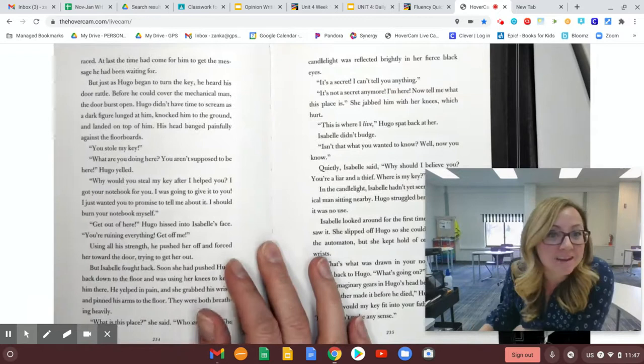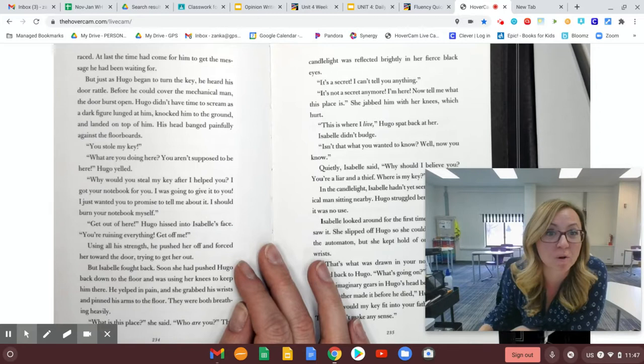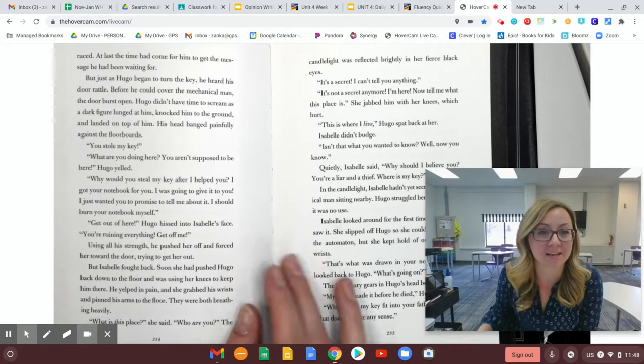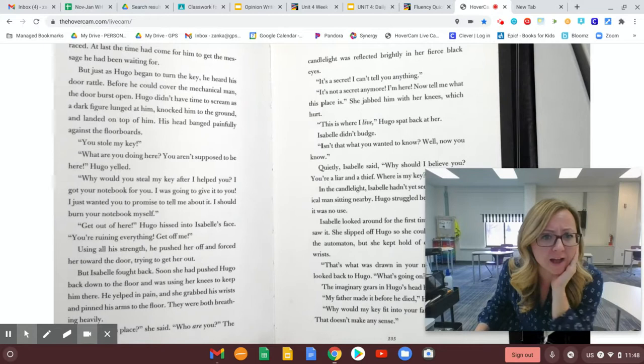But just as Hugo began to turn the key, he heard his door rattle. Before he could cover the mechanical man, the door burst open. Hugo didn't have time to scream as a dark figure lunged at him, knocking him to the ground, and landed on top of him. His head banged painfully against the floorboards. You stole my key! What are you doing here? You aren't supposed to be here! Hugo yelled. Why would you steal my key after I helped you? I got your notebook back for you.